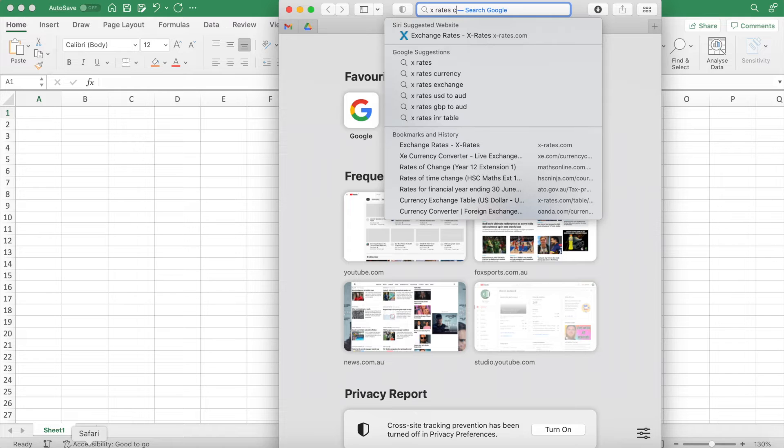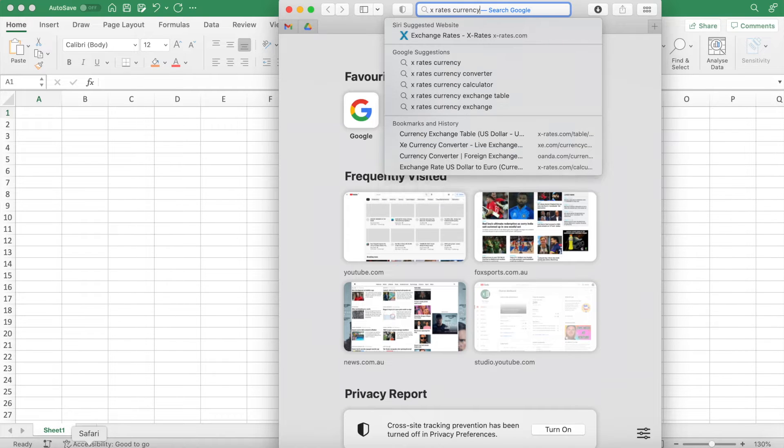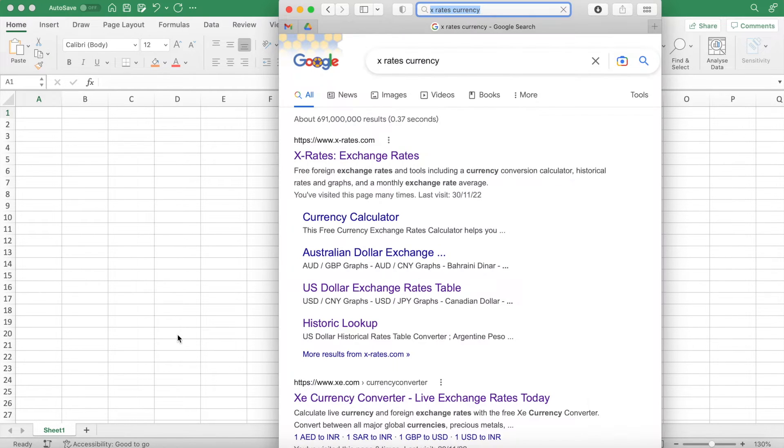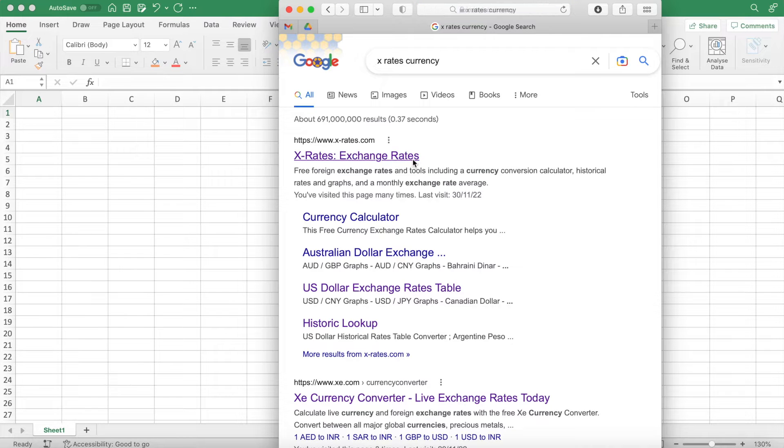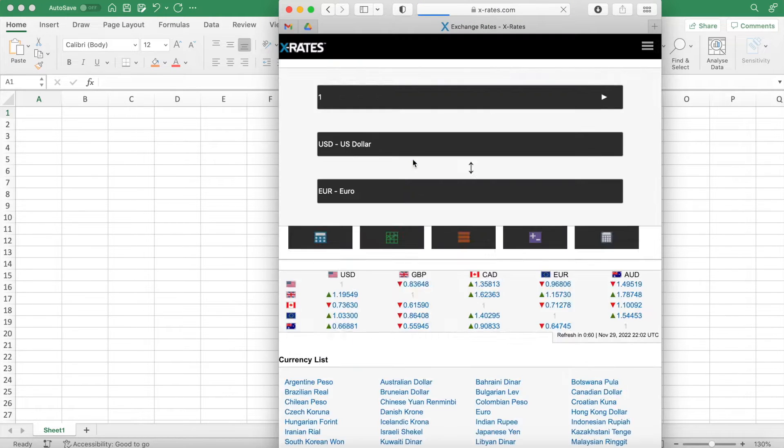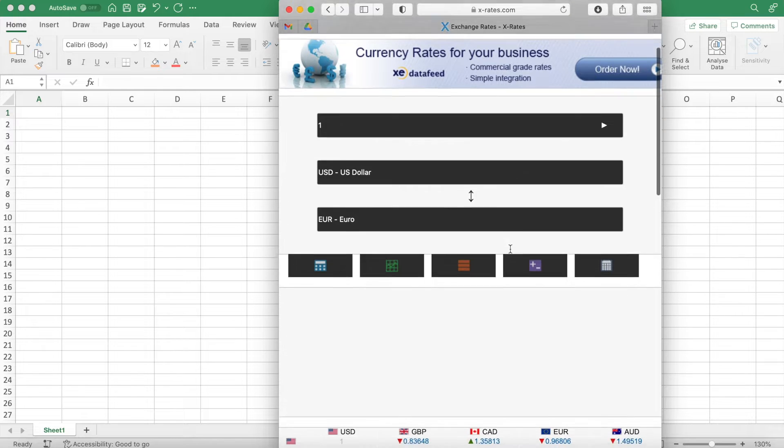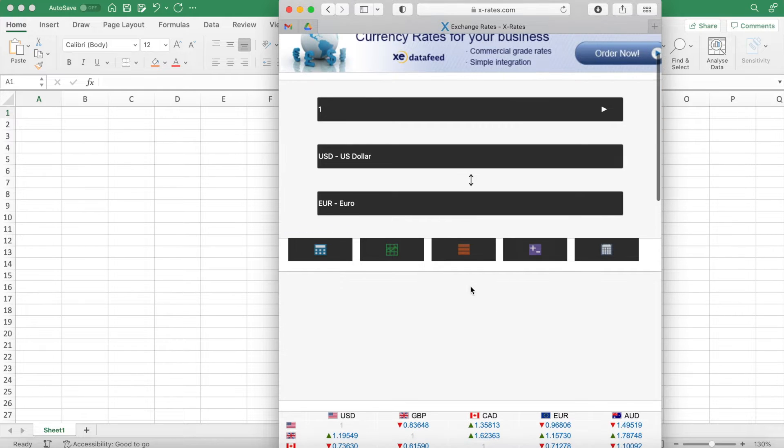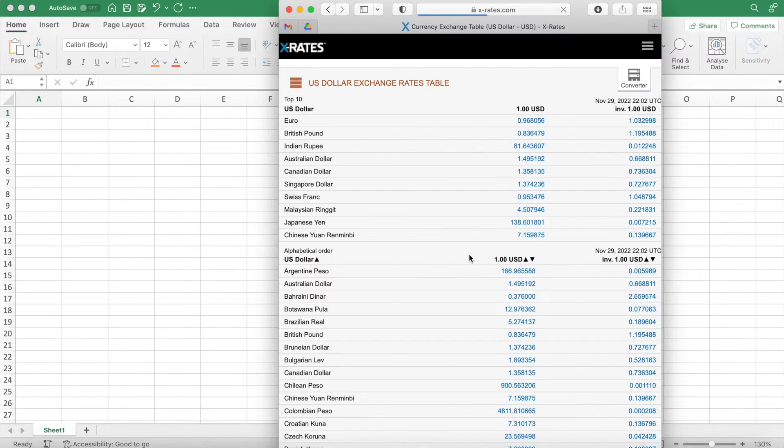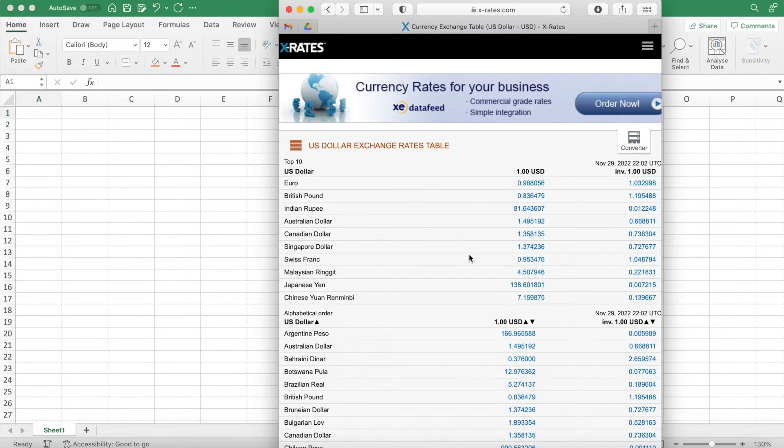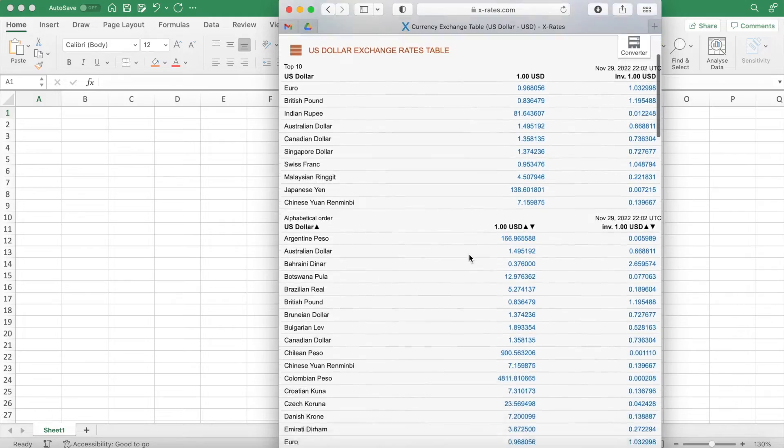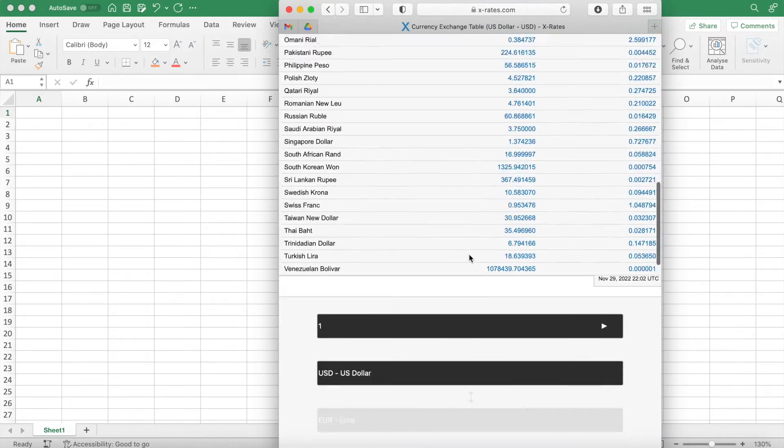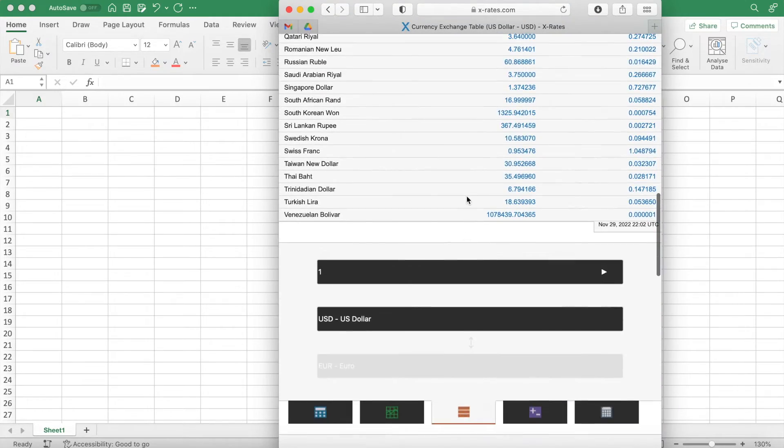Once you're into this website, I'm going to go into the rates table, which is right here. Then a full table of every major currency and their live price will come up. On this website, there's about 60 of them.